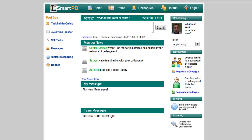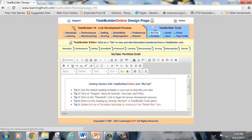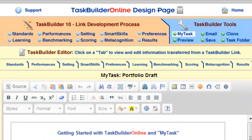Hi, I'm Peter Renert-Ariev and I'm on the Loyola Smart PD design team. I'd like to show you the steps you're going to follow in order to construct the rubric for your assessment task. What you'll need to do is first locate the template for that rubric that's located in the Task Builder folder. So what you'll do is click on Task Builder Online and then click on Scoring.